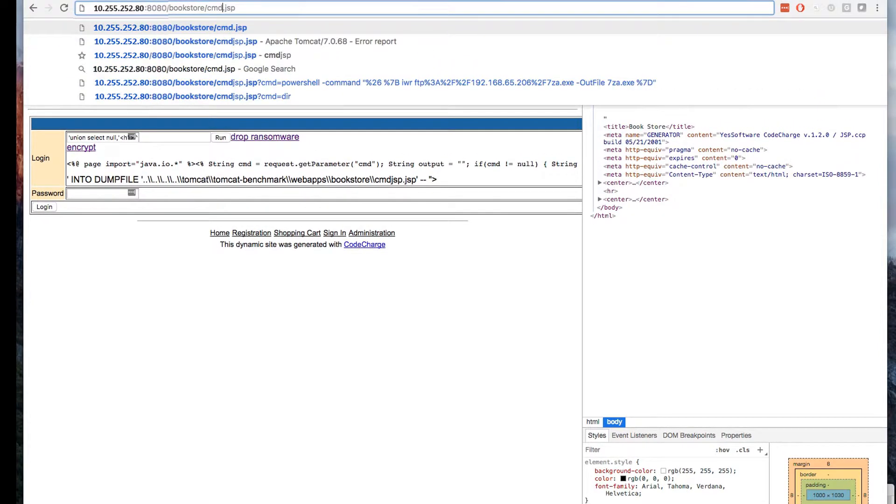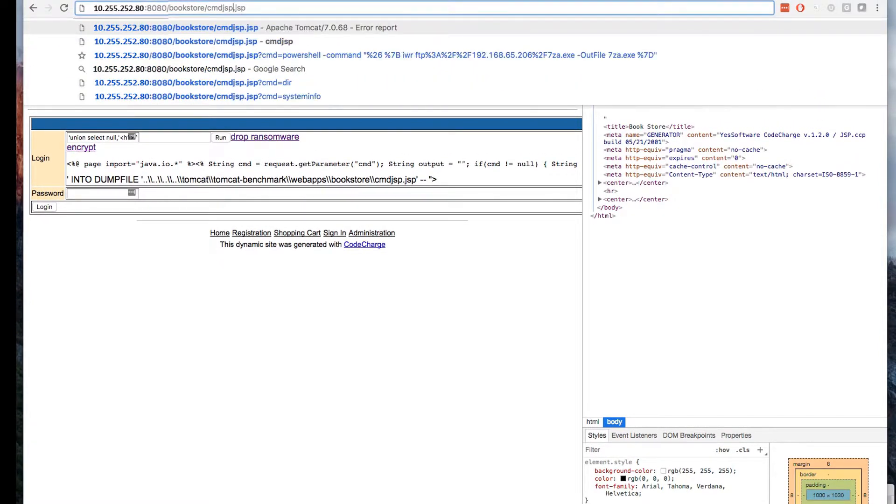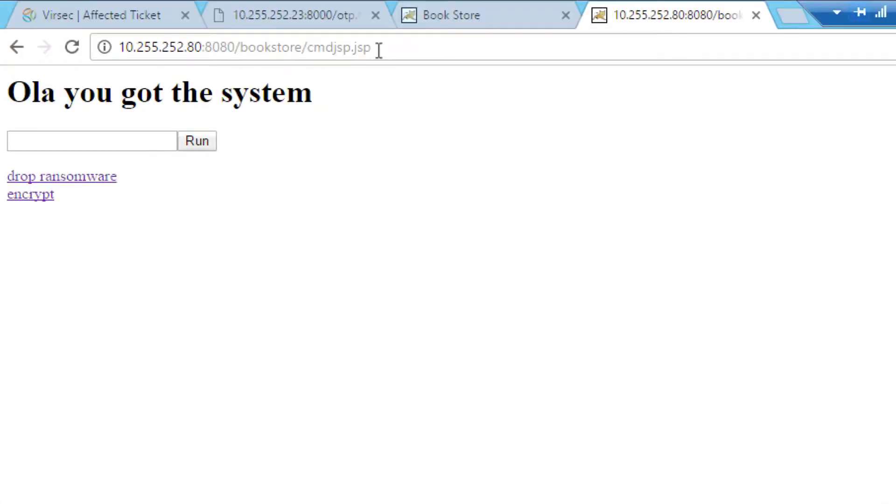Through the SQL injection, we have inserted malicious code that can be remotely executed with a reverse shell command, giving us complete admin control over the server.